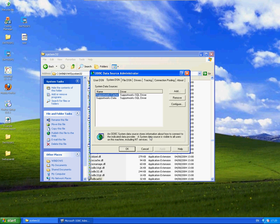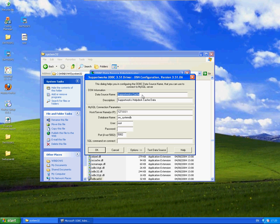So the SupportWorks cache one in here, you can see has already been set up for the local database because it's on the same server against the default username and password and the port.